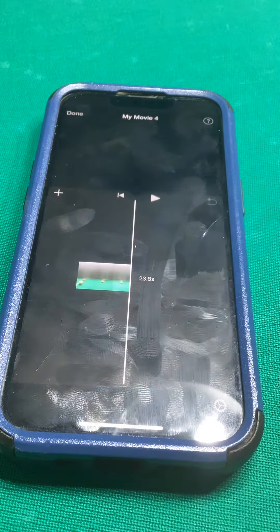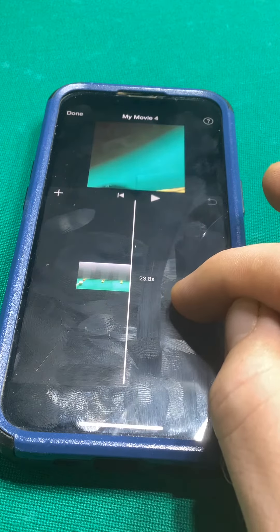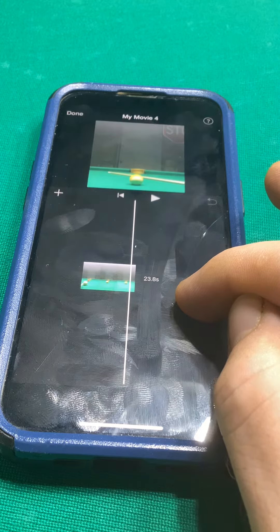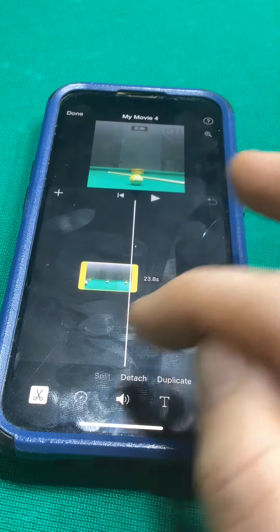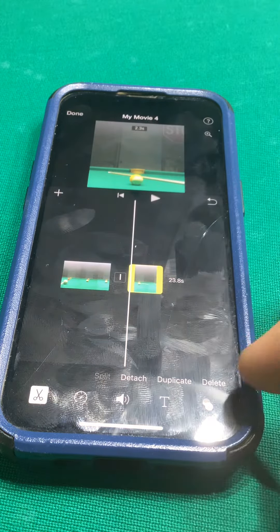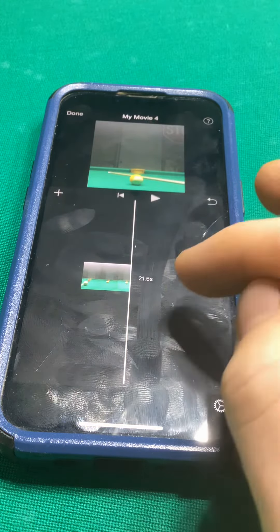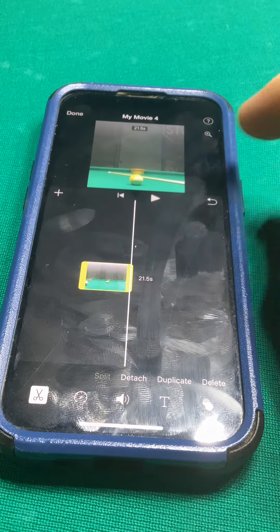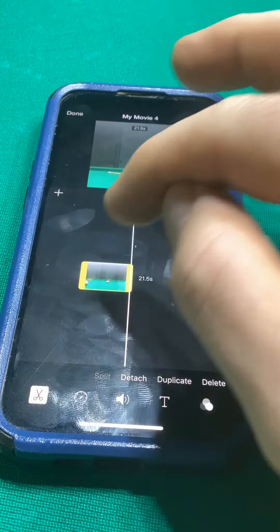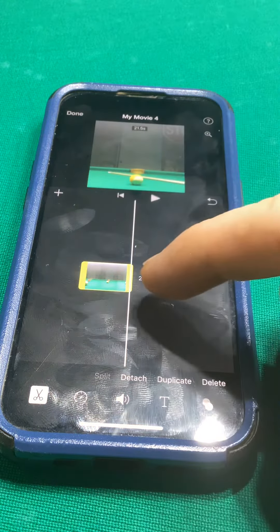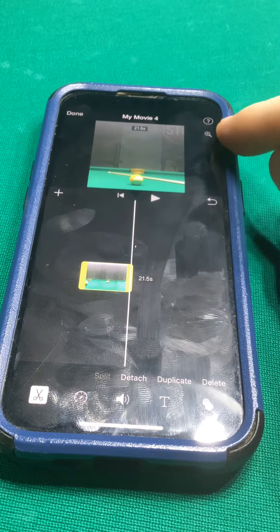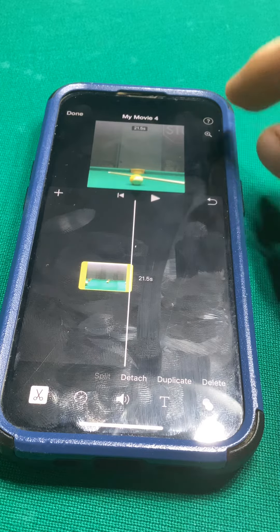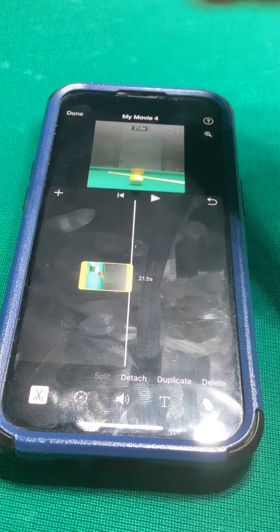My film's in the way at the end of this, so I'm going to edit this out — split, delete. Now you click on your clip down here to get your magnifying glass.